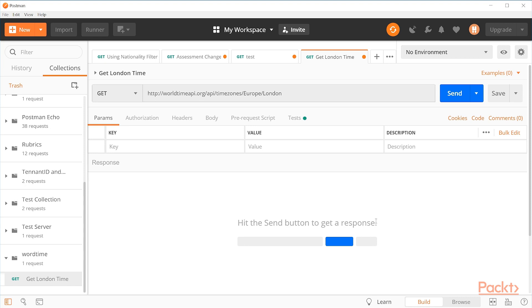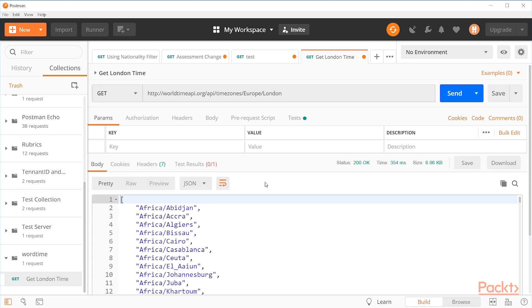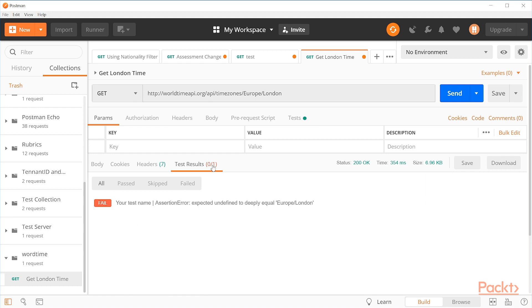I have here a test that I've set up to fail. So when we click on send, you can see the test results here have failed. It's saying that we expect undefined to deeply equal Europe slash London. So what's going on here? What does this even mean?